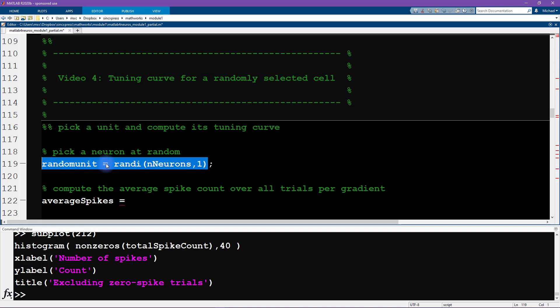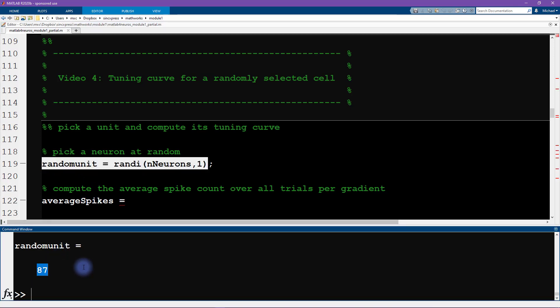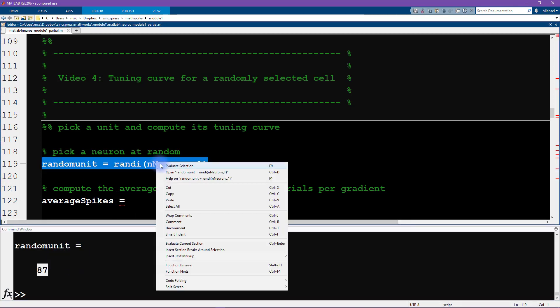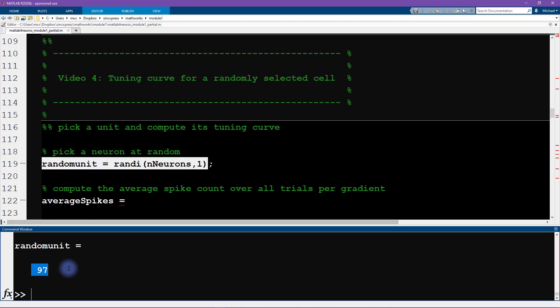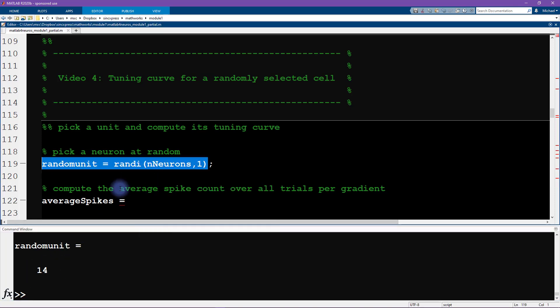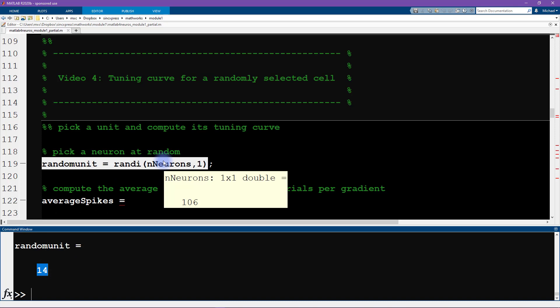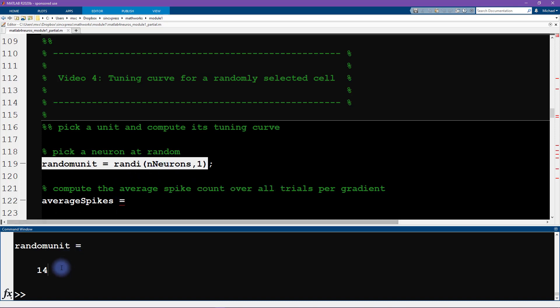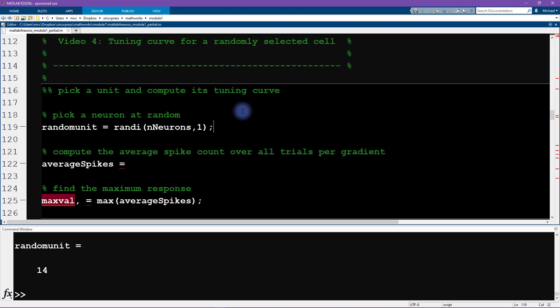Let's see what this one happens to be—happens to be 87. Of course, there's nothing special about 87. When I run this code again, we get 97. So you can see this is going to generate a new random neuron for us to analyze.